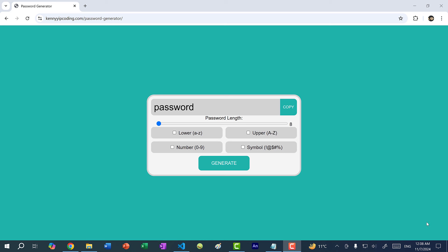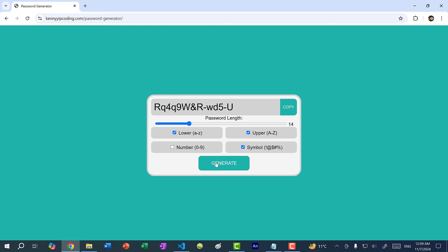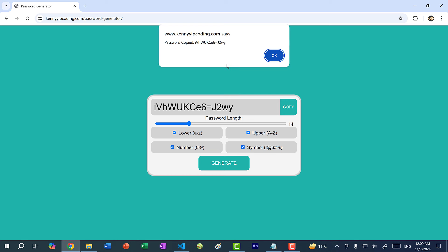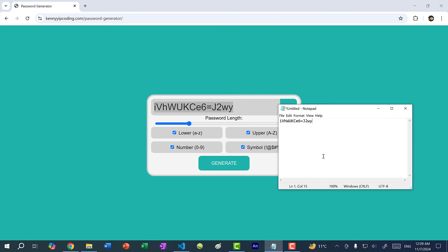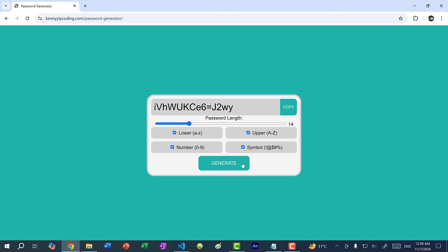Hey there, hope you're having a wonderful day. In this video, we're going to be coding this password generator website. Here you can see we have a slider to select the password length. By default it is eight, and I can set a password of any length up to 32. I can select whether to have lowercase letters, uppercase, numbers, or symbols, then click generate, and we get a different password each time. I can also click on the copy button and an alert will appear saying we've copied the password, and I can just paste it in a notepad.